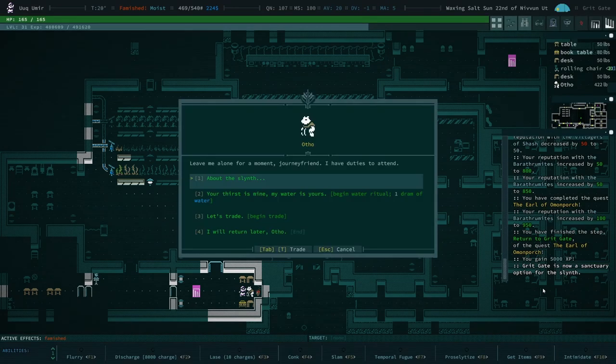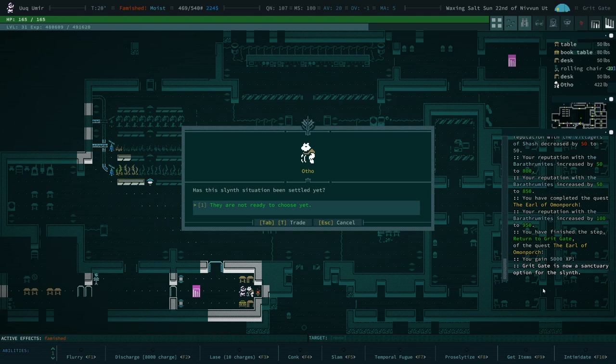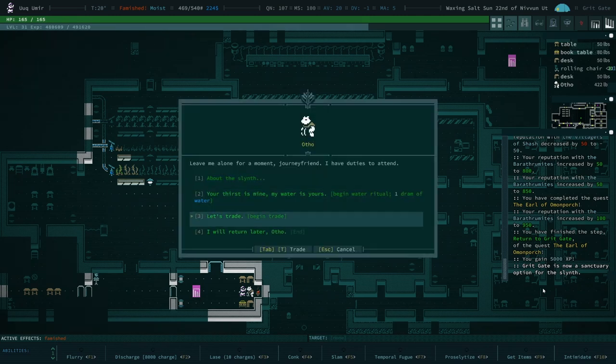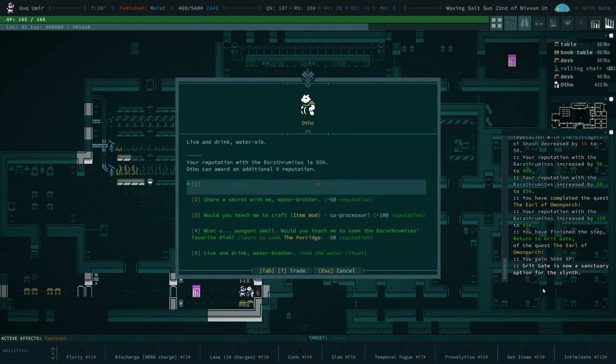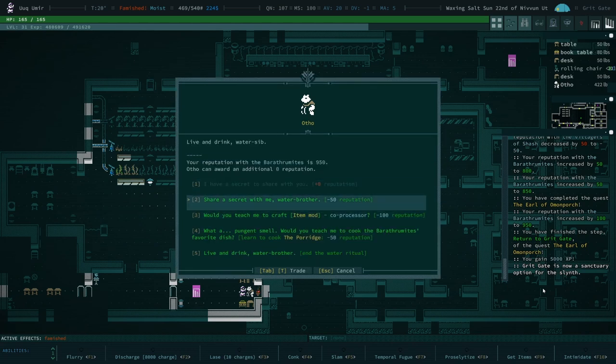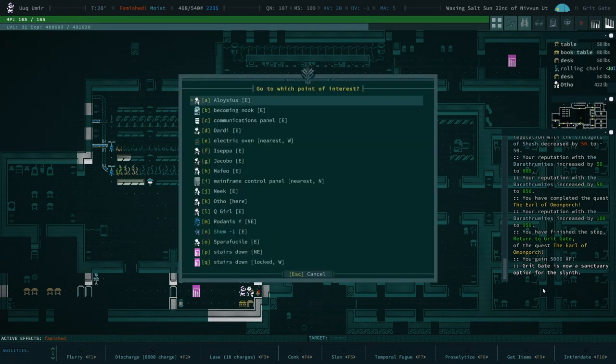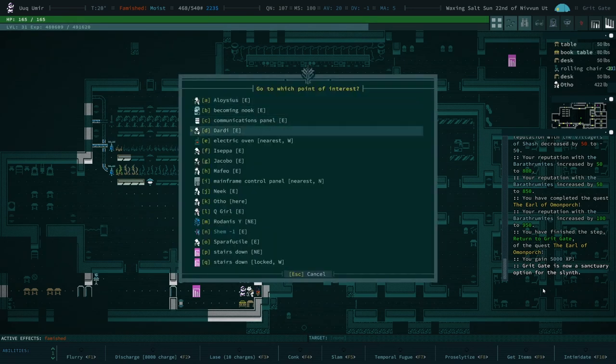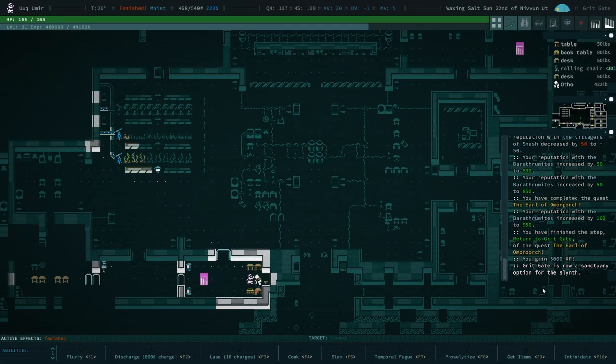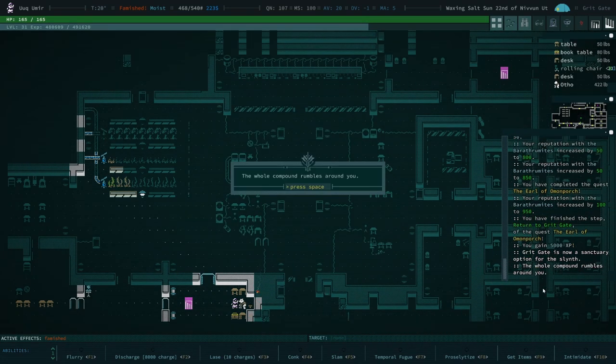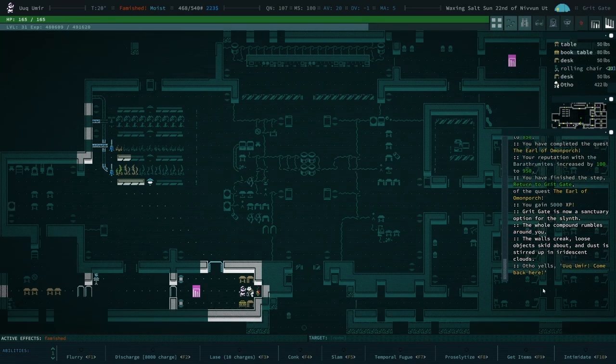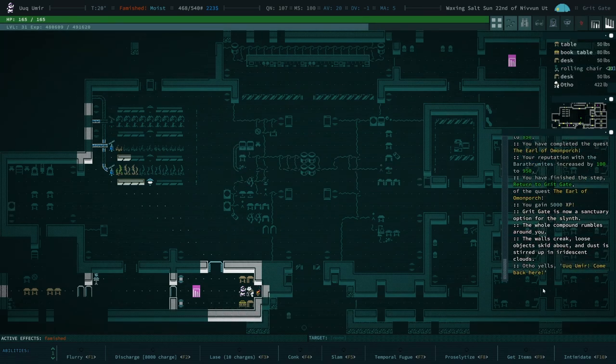about the slinth. Has the slinth situation been settled yet? They are not ready to choose yet. Okay. So share a secret with me. We'll consider that later. Let's share drams with everyone else. Oh yeah. Okay. First, let's get attacked. Okay. This is what I'm going to do. First of all, we're going to put the mirror shades on. I don't need a lot of AV for the, I can't put it, put it Templar.